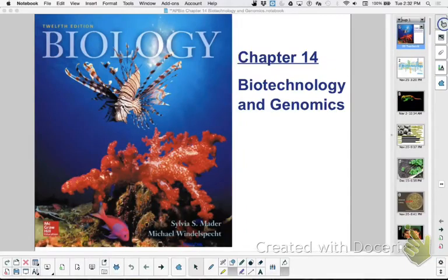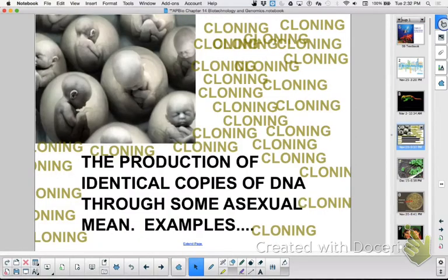Hi, this is Ms. Litton, and this is our review of Chapter 14, Biotechnology and Genomics. I'm super proud of the kids that showed up for the review today. All right, so let's cover big ticket items.